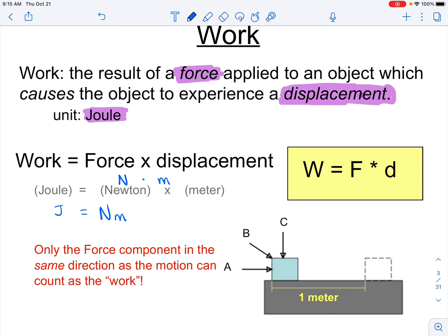Only the force component that is in the same direction as the motion can count as work. If we have a box and apply a force along vector C — pushing downward — common sense tells us that vector C will perform no work, because the floor is in the way and the box won't move in that direction. The displacement would be zero, so work equals zero.